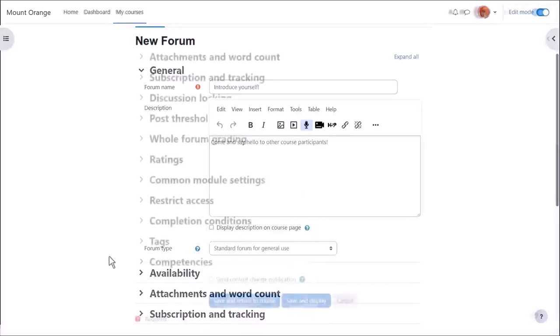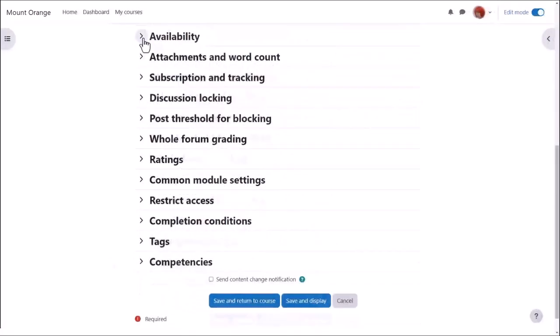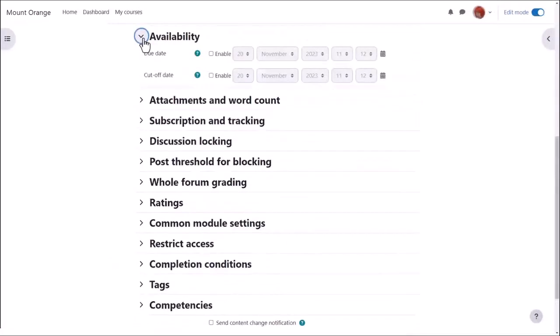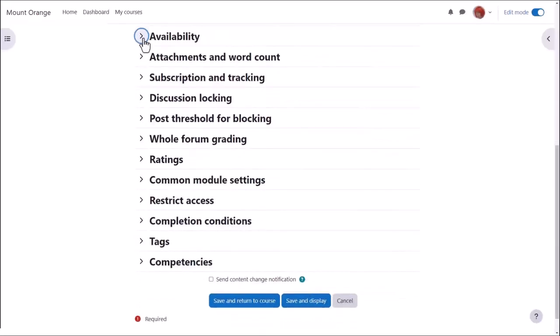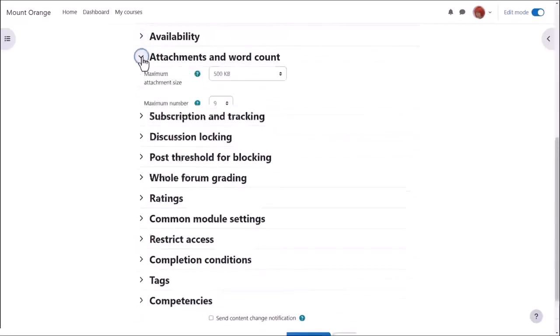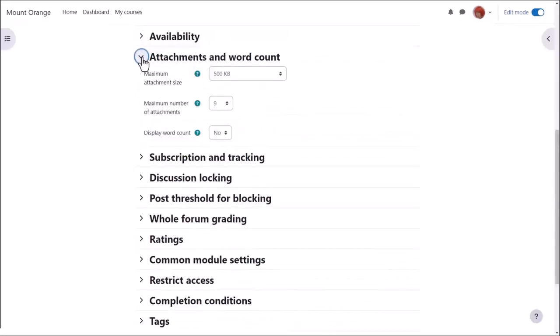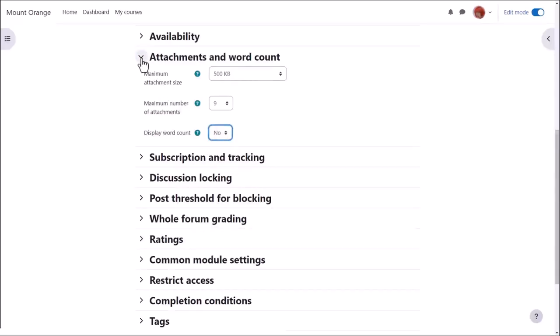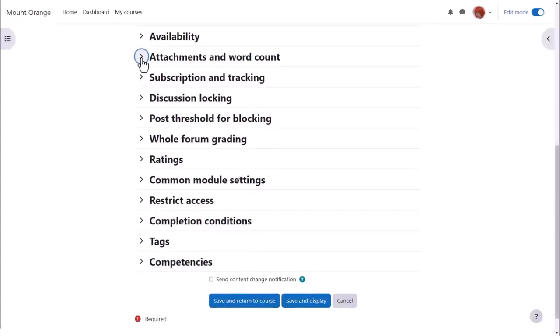There are other settings worth exploring. For example, in availability, you can set due dates and cut off dates for forum posts. You can decide the number and size of attachments that you wish to allow your learners to attach, and you can set a word count which learners will see when they add a forum post.